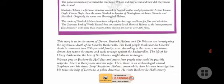The life of Sir Henry Baskerville, the heir of Sir Charles, might also be in danger. The curse says the demon dog roams the area and kills every person on the Baskerville estate — some sort of revenge. Watson goes to Baskerville Hall first and meets four possible suspects: Barrymore and his wife, and an archaeologist named Stapleton and his sister Beryl Stapleton.